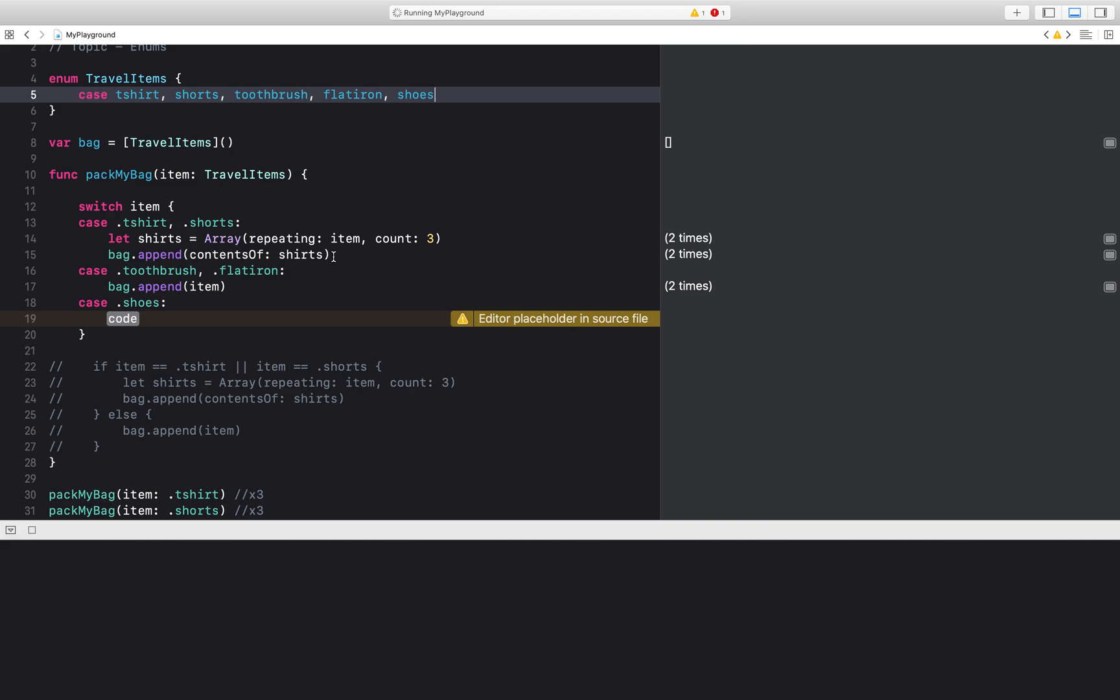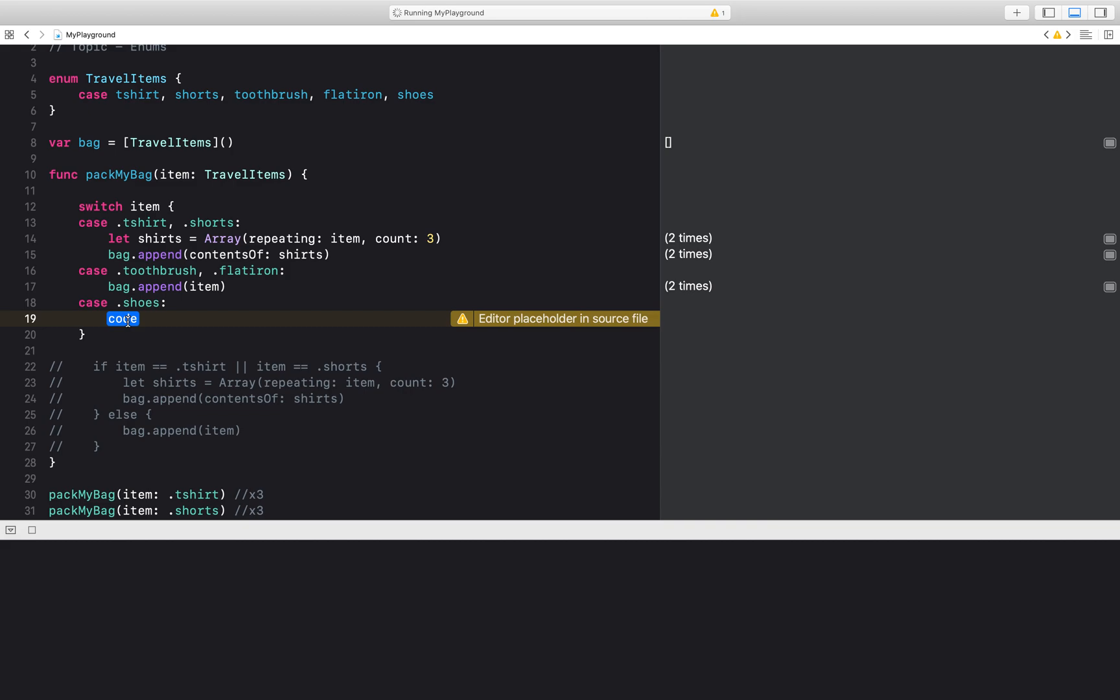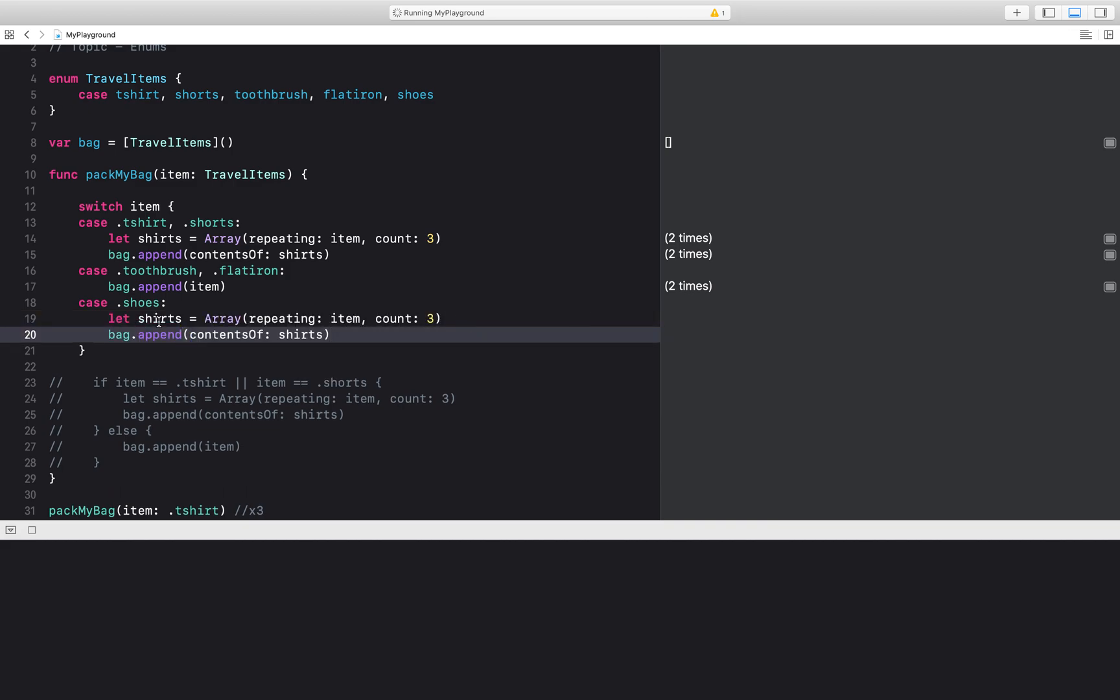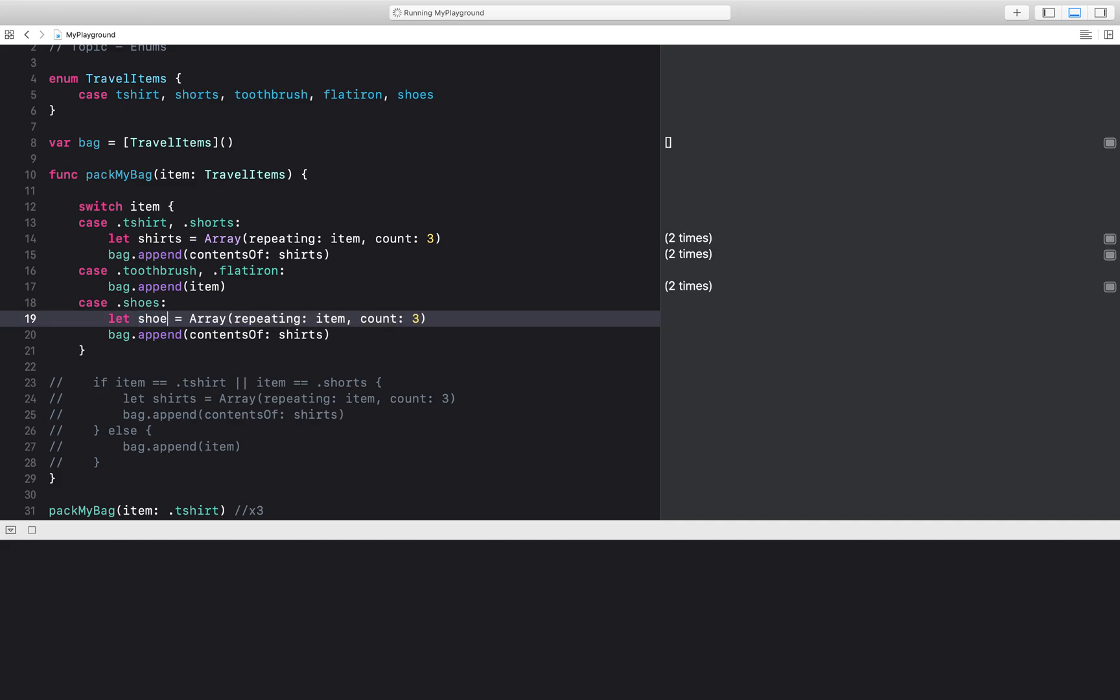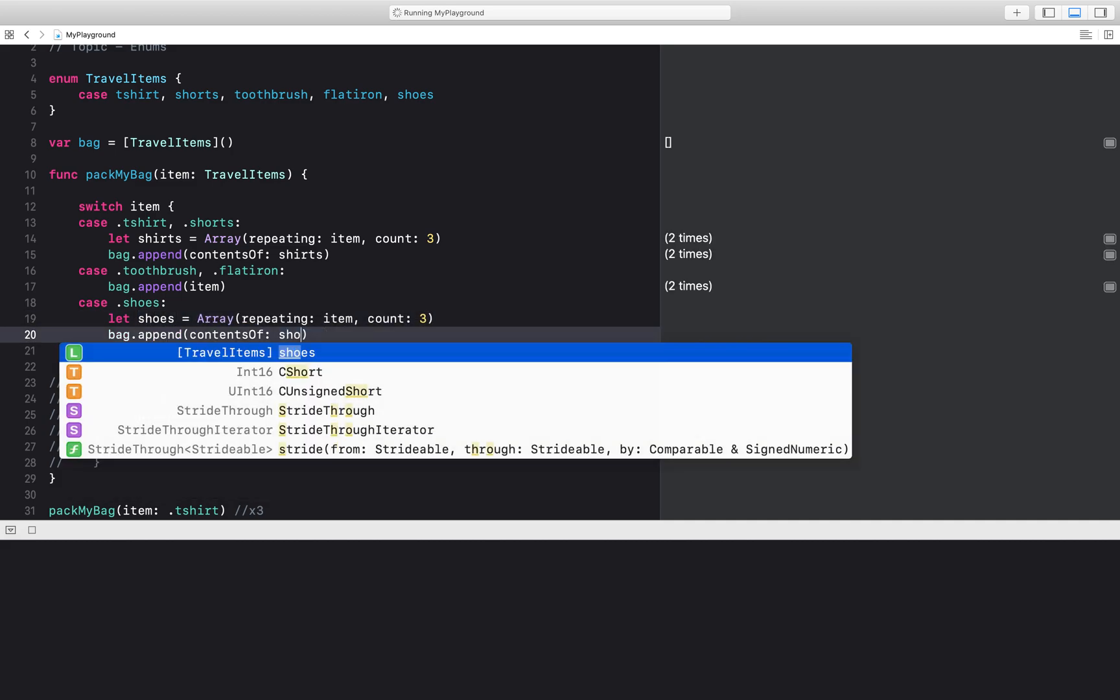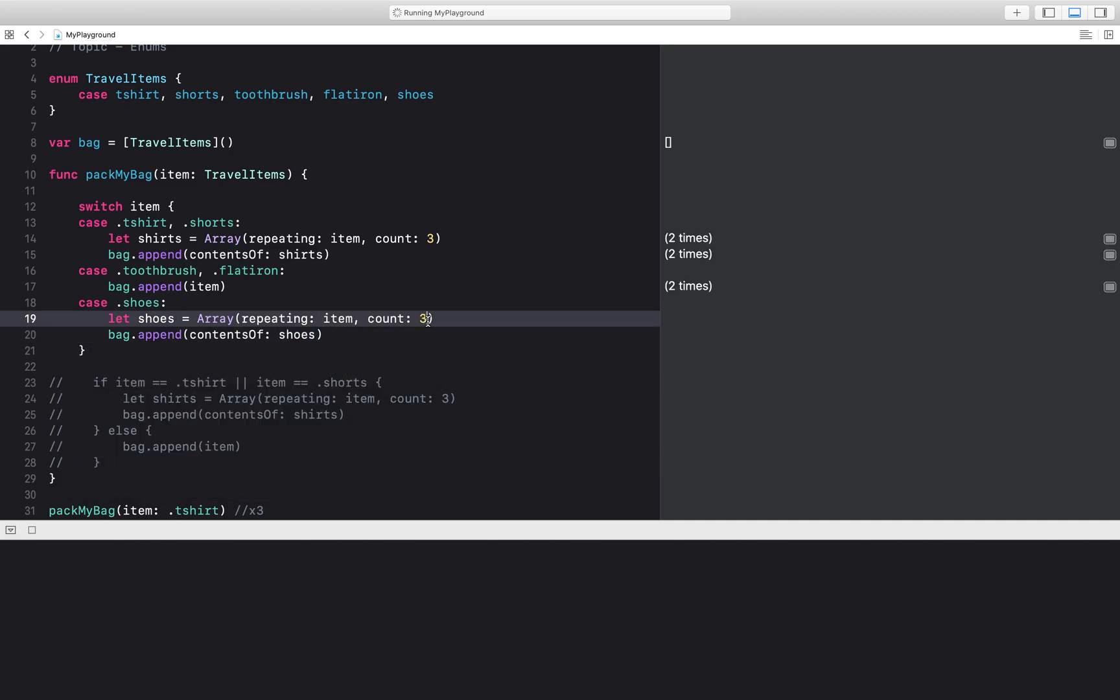I can do this same thing like this and add it in and then make the shoes and change the value to two here in the count.